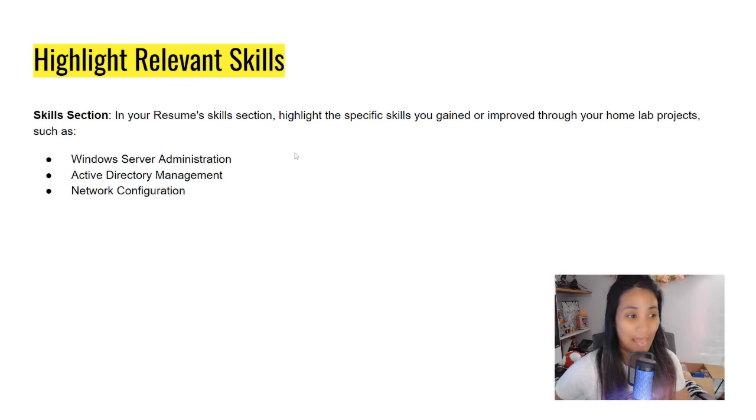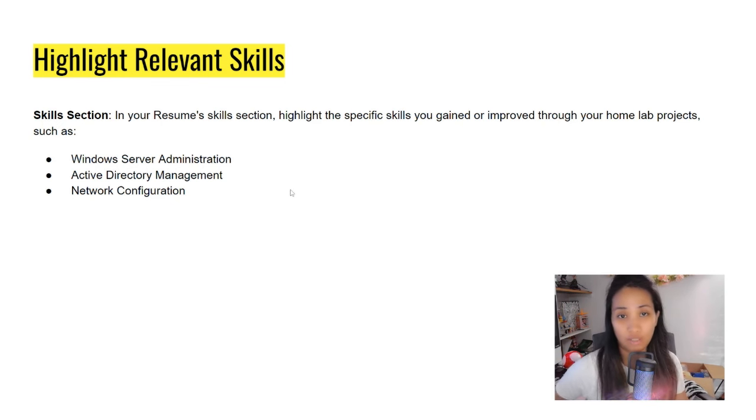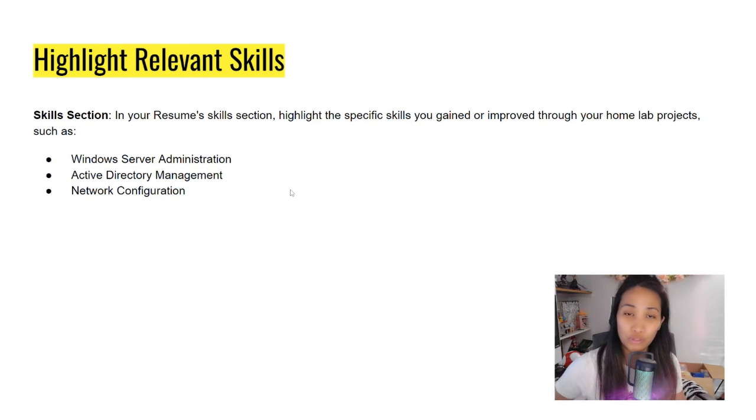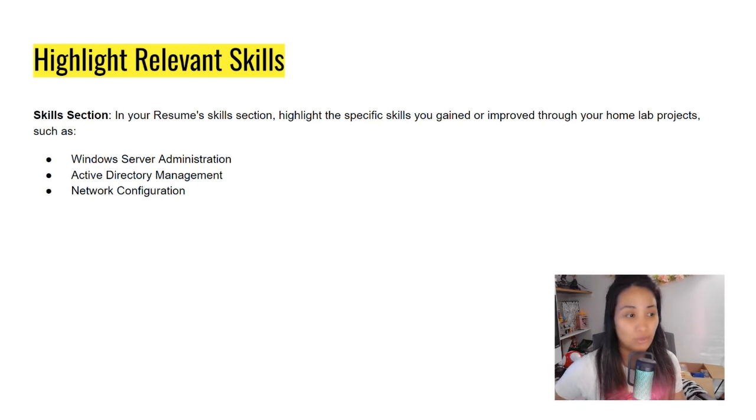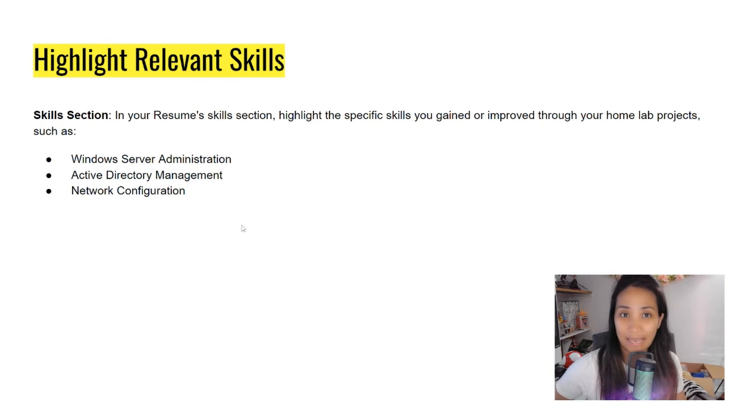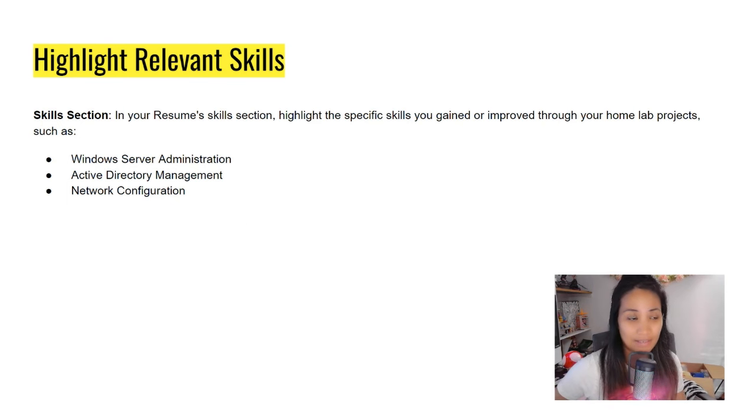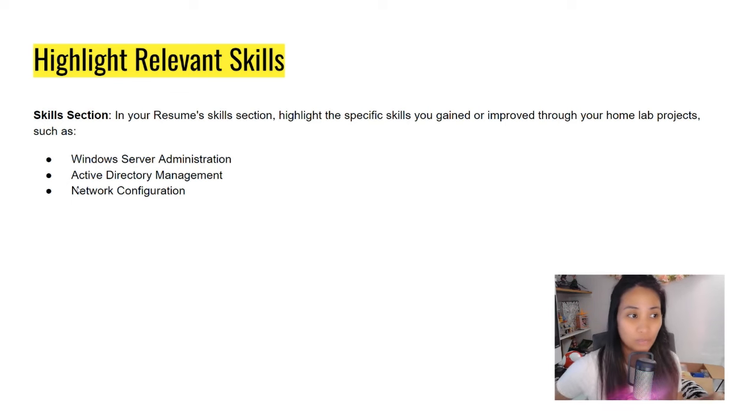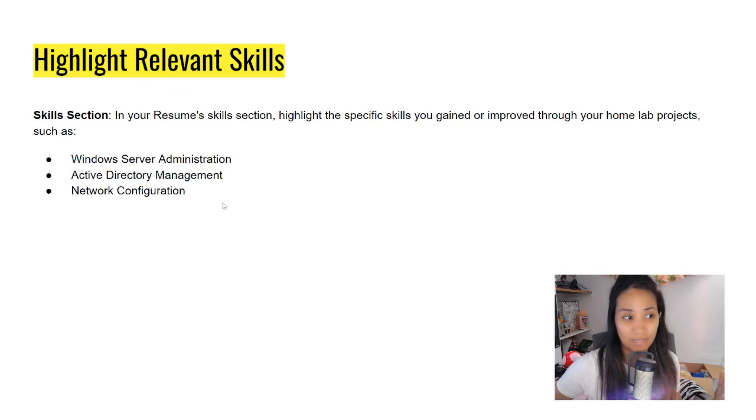For example, Windows Server administration, because you've set up and built your own Windows Server, installed it and configured it. Active Directory management, because you have done all the configuration and management for users, groups, and OUs. And network configuration as well, because you've set up a static IP address, DNS on the home lab server, and added it to the domain.